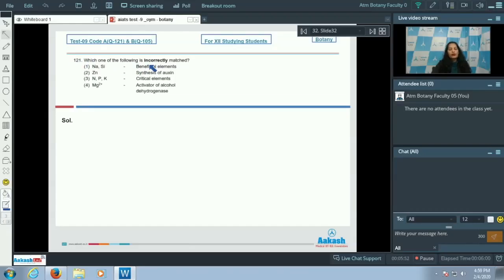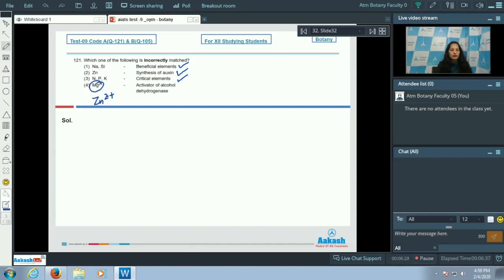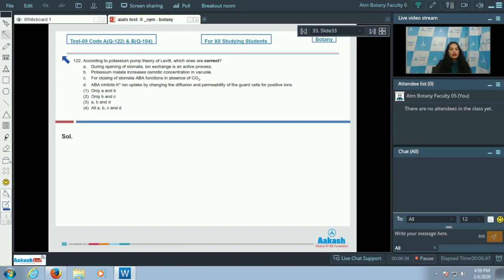Question 121: which one of the following is incorrectly matched? Sodium and silicon are beneficial elements — true. Zinc is required for the synthesis of auxin — true. NPK (nitrogen, phosphorus, potassium) are critical elements — true. Fourth option: magnesium as the activator of alcohol dehydrogenase — incorrect, because zinc is the activator of alcohol dehydrogenase, not magnesium. So the correct option is option number four.